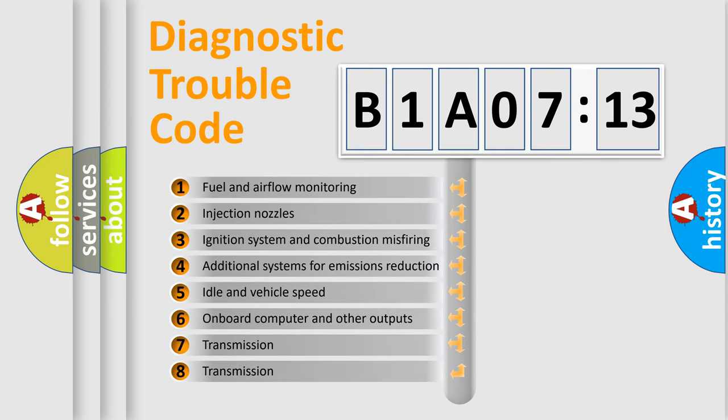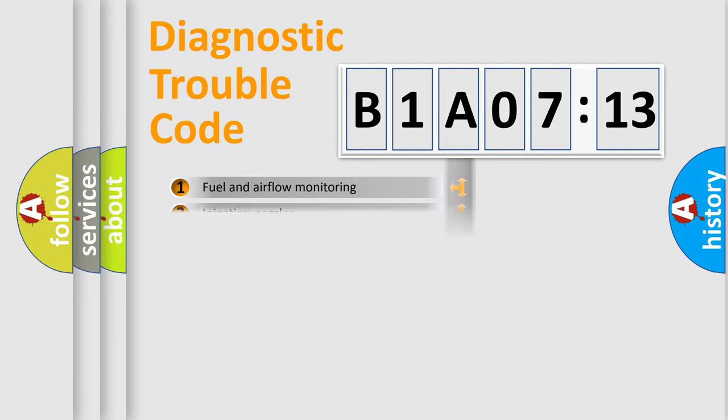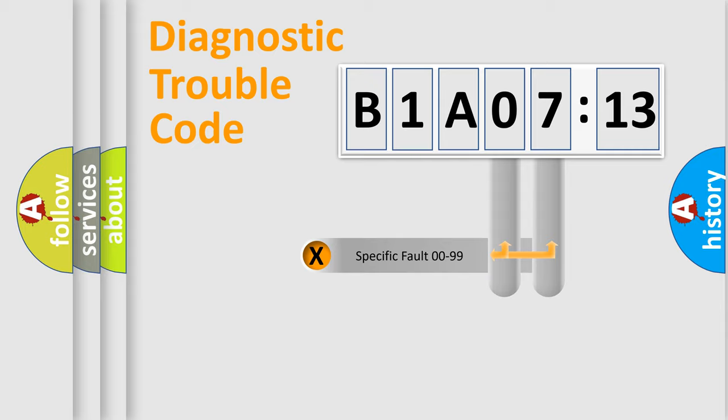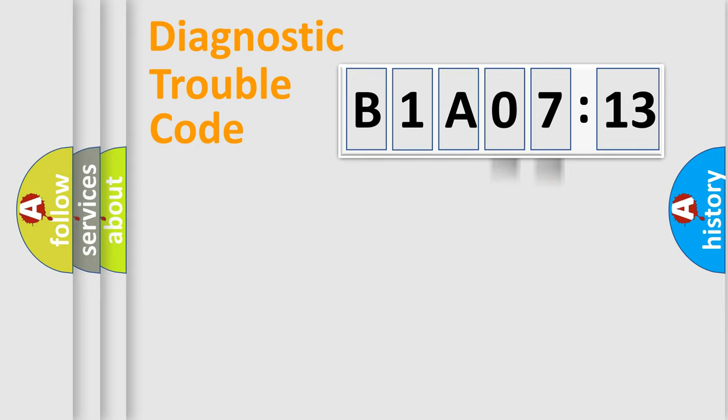The third character specifies a subset of errors. The distribution shown is valid only for the standardized DTC code. Only the last two characters define the specific fault of the group.